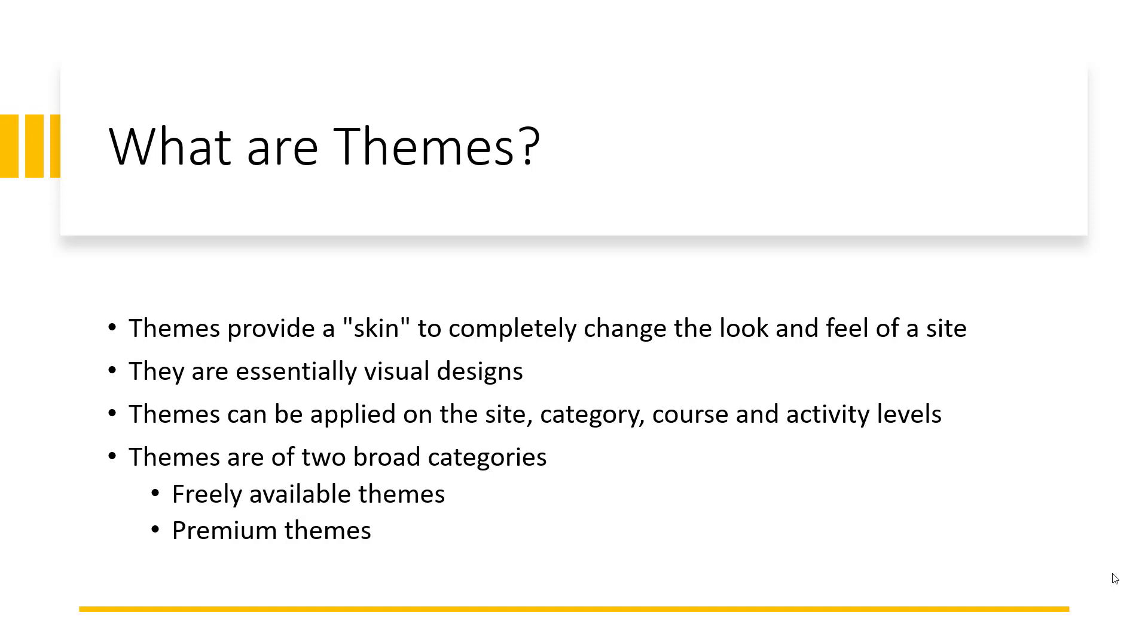There are two broad categories of themes. One, there are the freely available themes. That's themes that have been developed and made available for people to use without any cost.